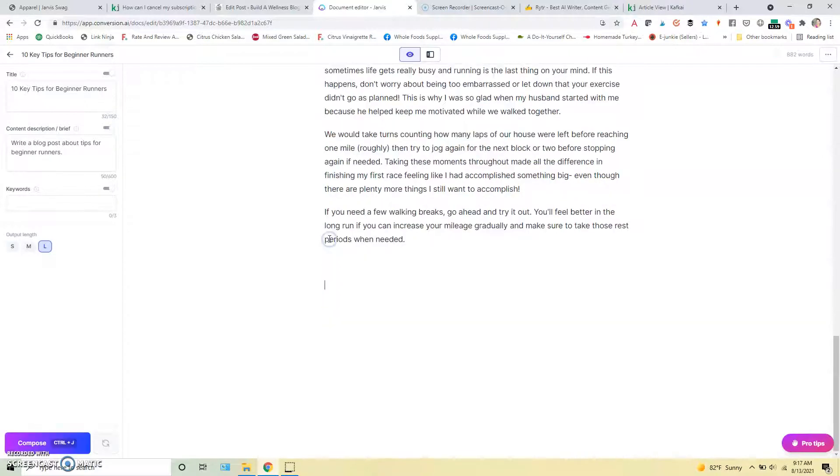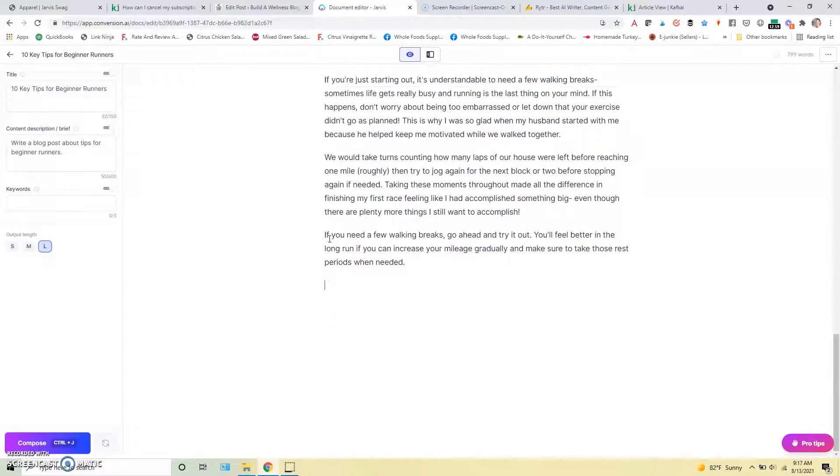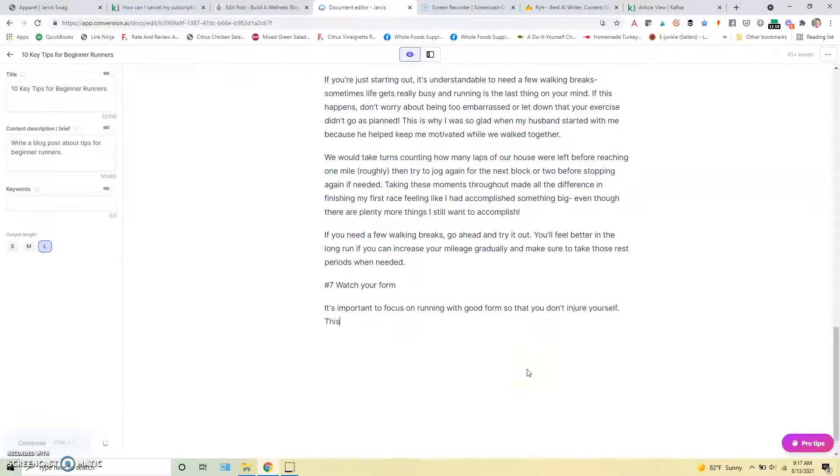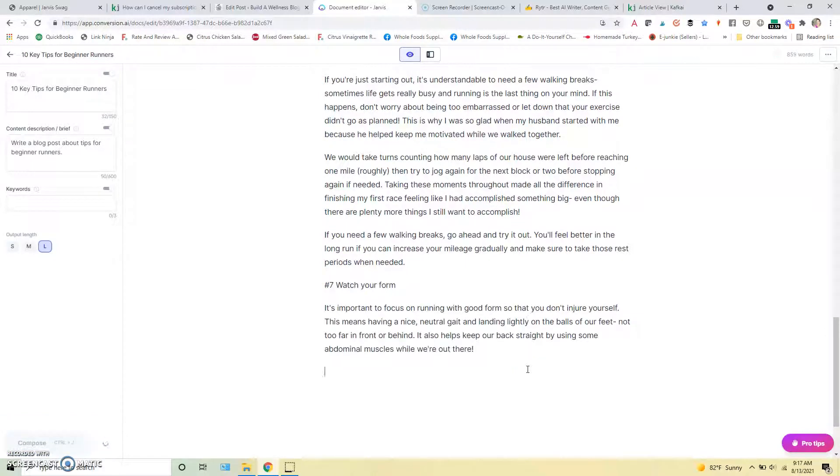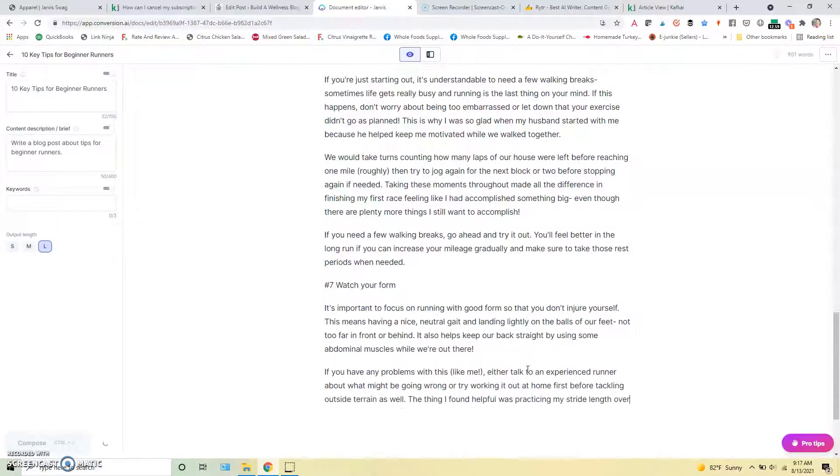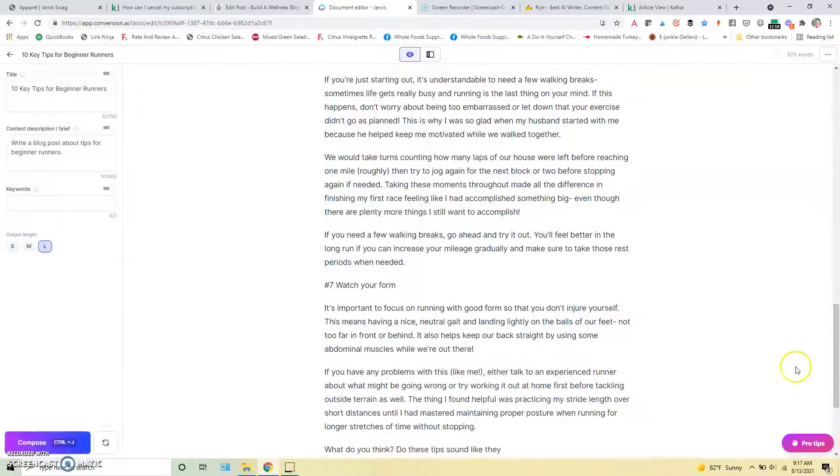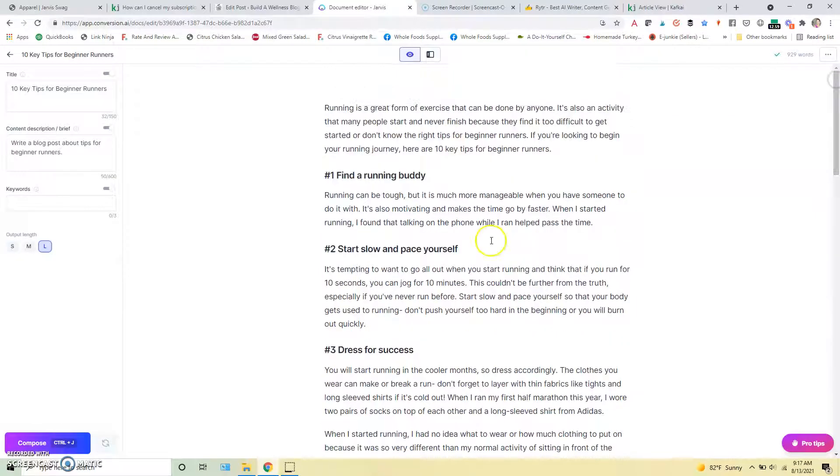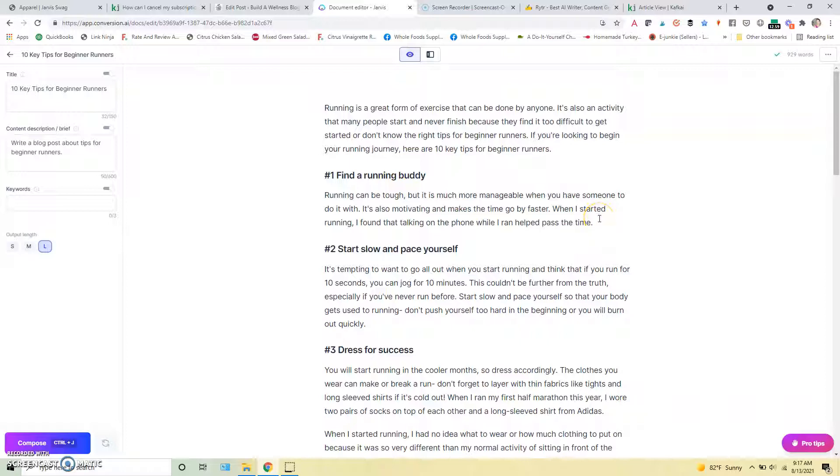All right, we'll add in number seven. And I'm going to stop in a second here just to show you. Yeah, so watch your form. That's another great tip that we can add into this. And you would see how you would just kind of keep going. And then you would just read through this type of content that it wrote here. And you can add more on to it.